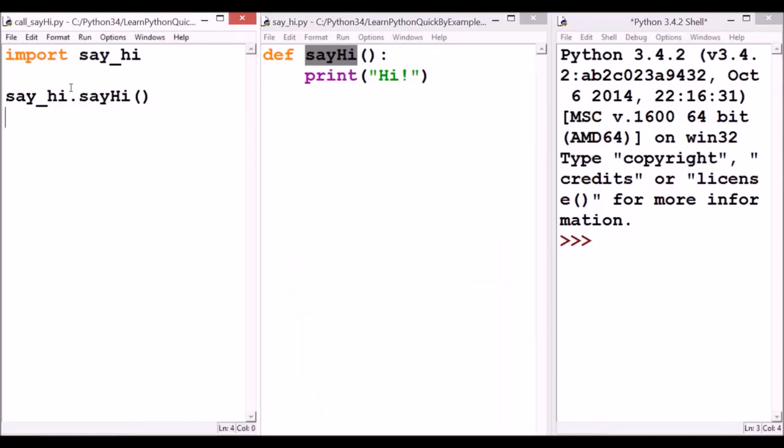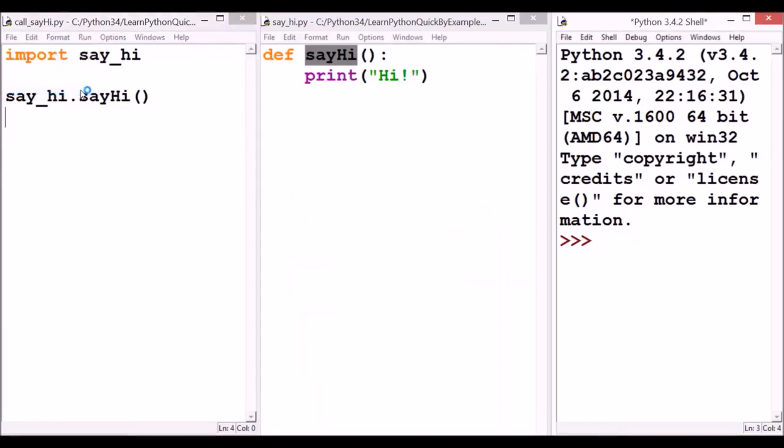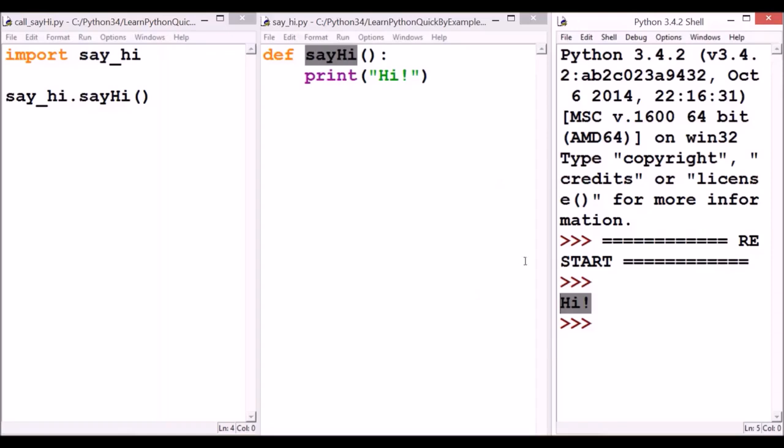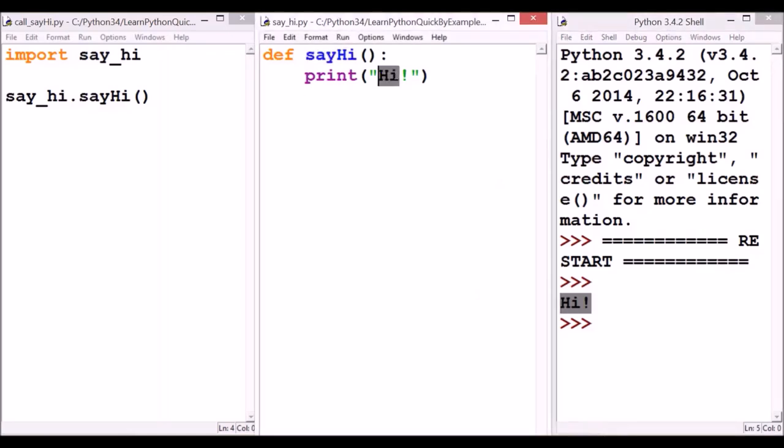Now, let's run this one. Run, run module. As you can see from the result on the screen, the message from sayHi function is displayed on the screen. It is that simple.